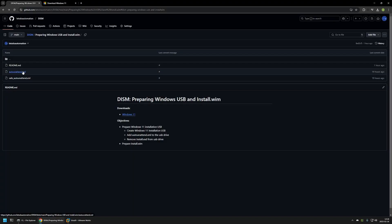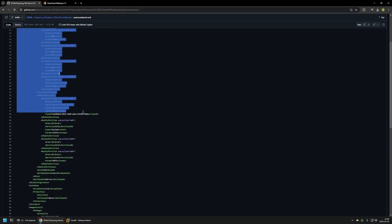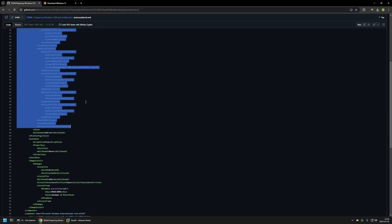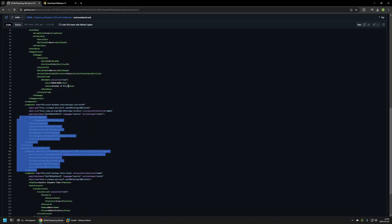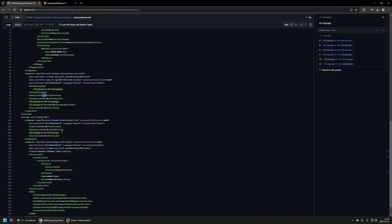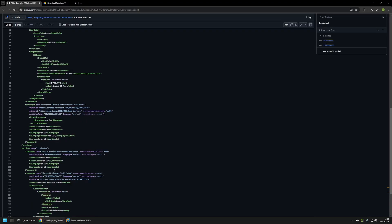Now I'll click on the autounattend file I'll be using in my videos. Here we can see all the configurations inside it. First there is the configuration for Windows installation — you can see I will always be installing the Windows 11 Pro image. If you want to install a different image, you need to change that value. For language settings I will always use English United States. Then I will be creating a local user account named 'admin', which will be the local administrator account with no password. Finally, we have the OOBE settings where I'll be skipping all user interactions in the out-of-box experience.